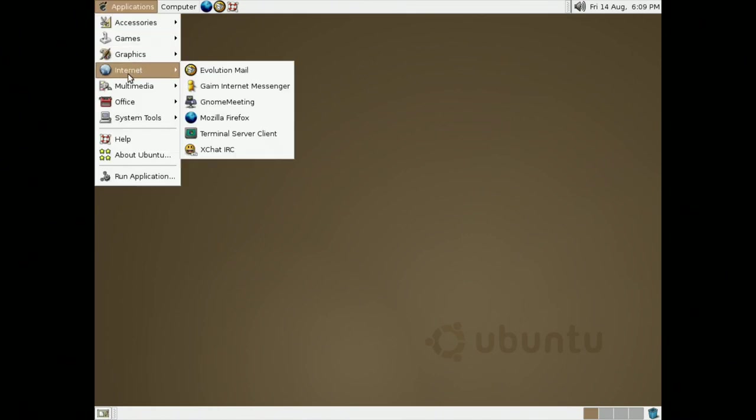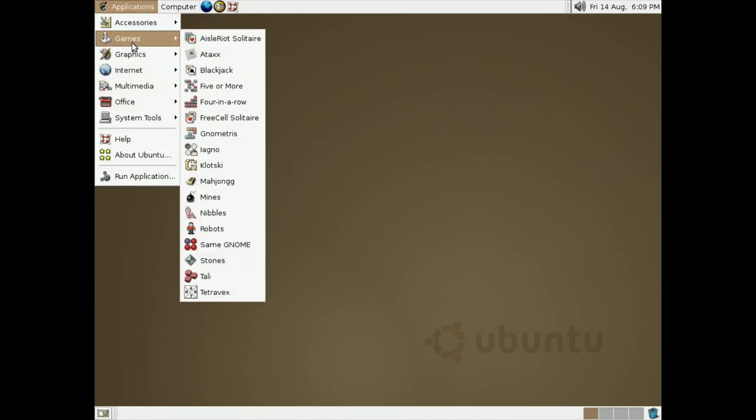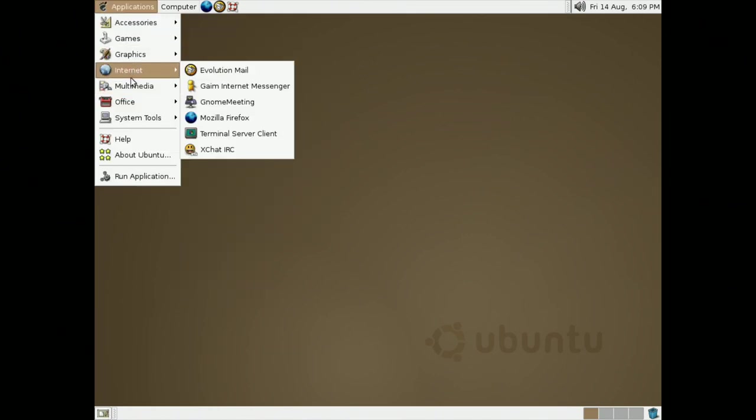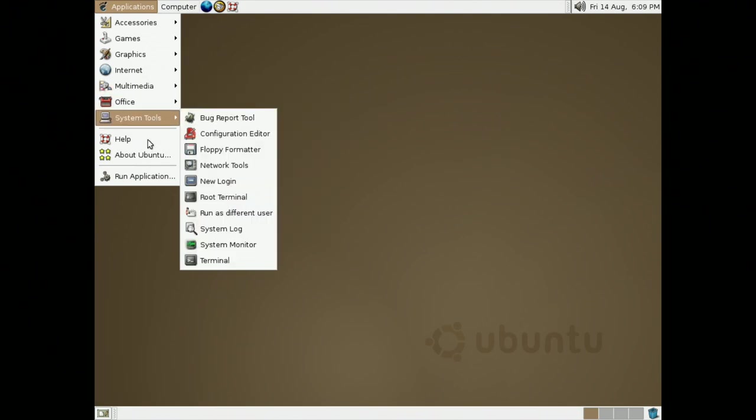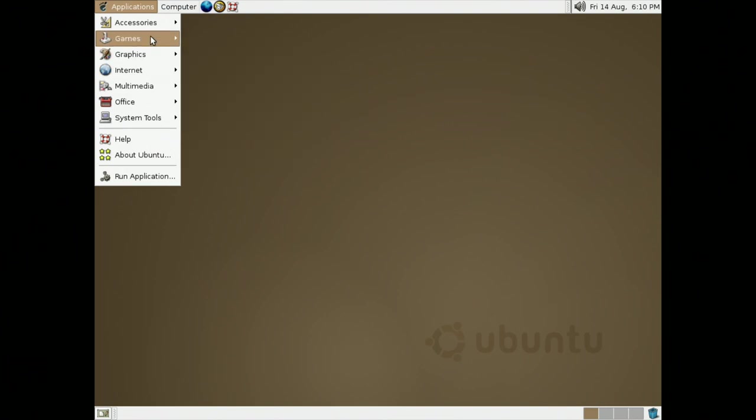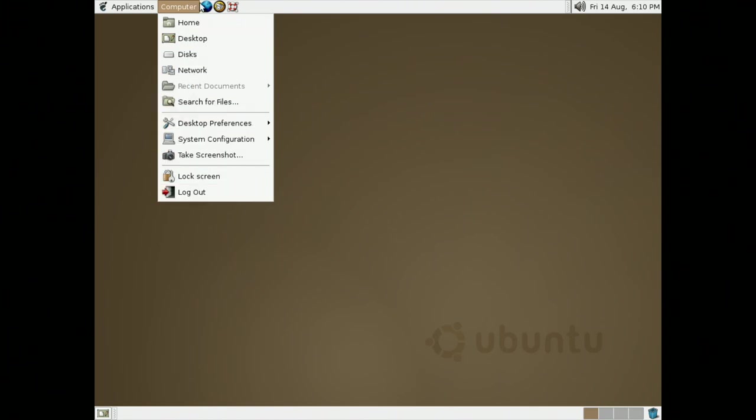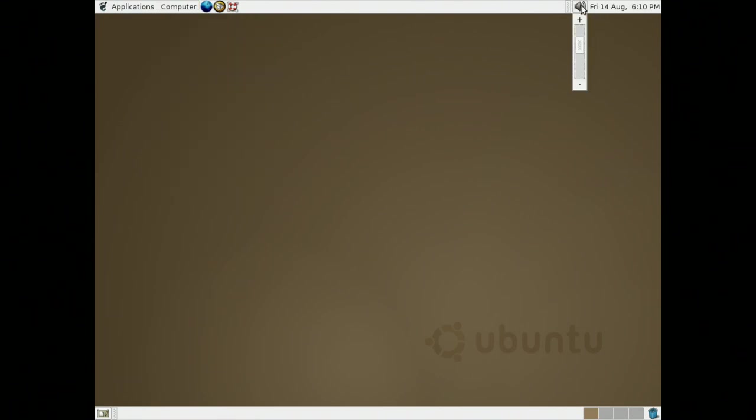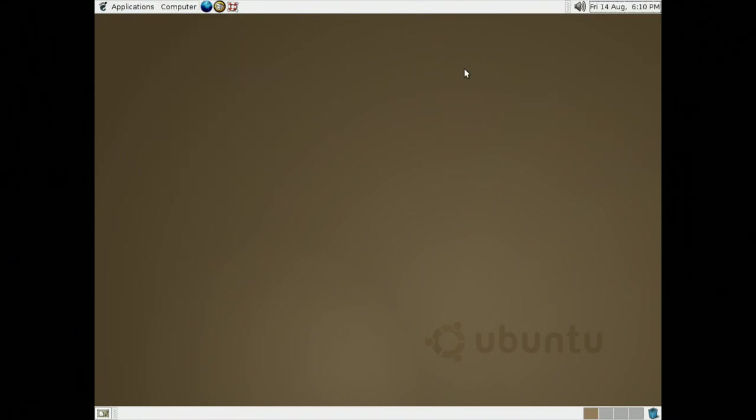In the Applications menu, we have different categories, such as Accessories, Games, Graphics, Internet, Multimedia, Office, System Tools, Help, About Ubuntu, and a Run Application menu. We also, under Computer, have other categories, such as Home, Desktop, Discs, Network, Recent Documents, Search for Files, Desktop Preferences, System Configuration, Take a Screenshot, as well as Log Out and Sign In.